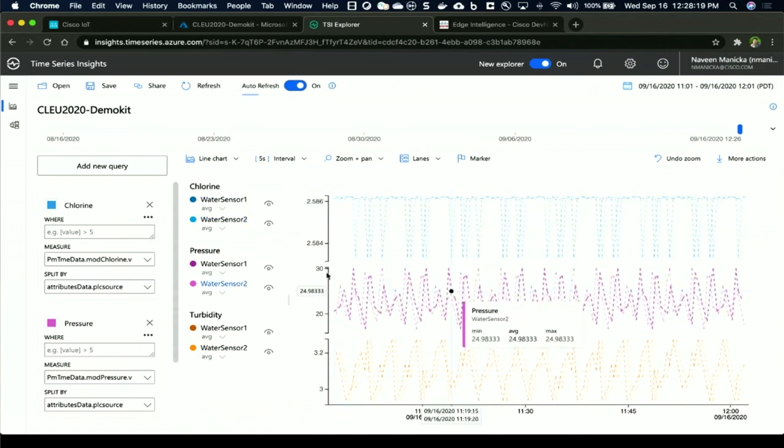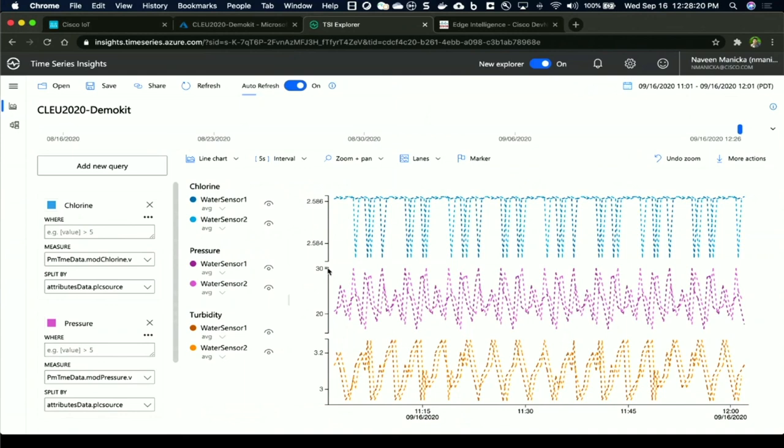And I can see that no data higher than 30, which is the threshold I had in my data logic, has been published to the cloud application. So this is a quick example of how you can use Edge Intelligence to customize what data is being extracted, and then send it to the application of choice. And you have that governance piece where you choose which piece of data goes to which destination.